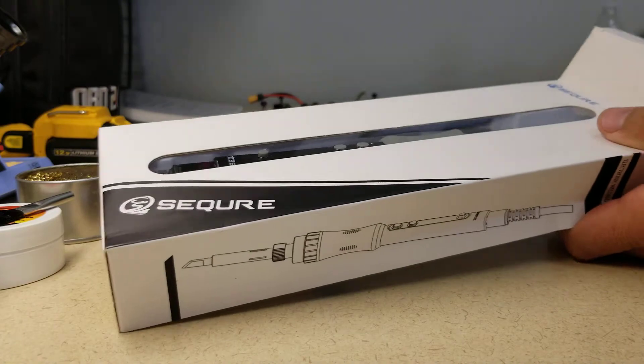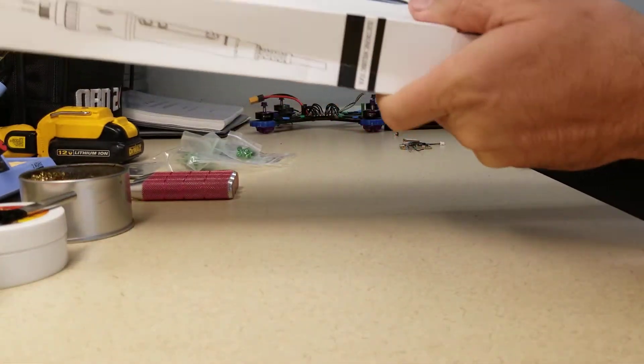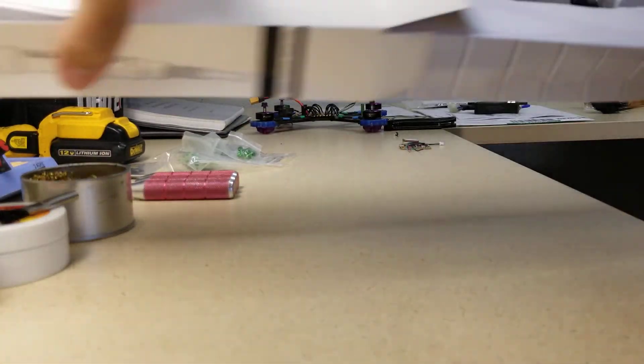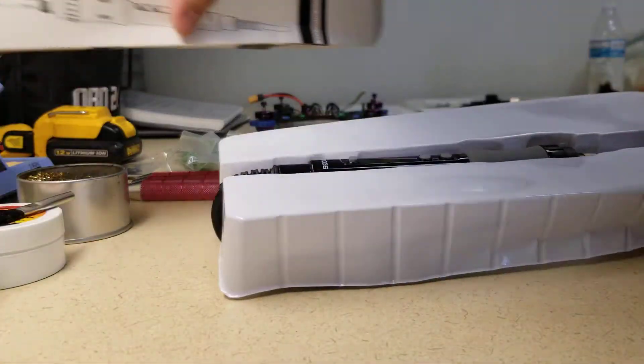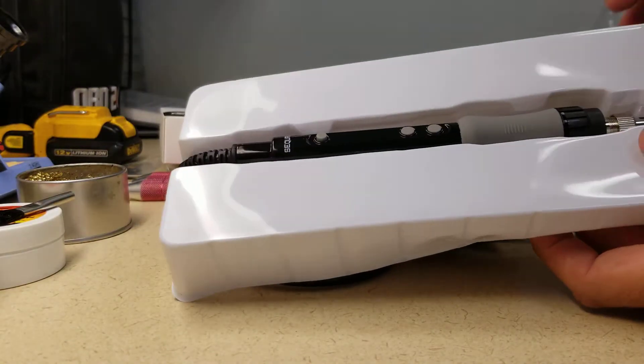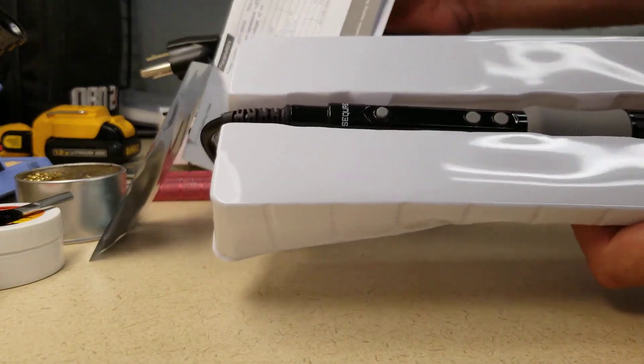Let's find out what's in the box. Clearly there's a soldering iron in the box.